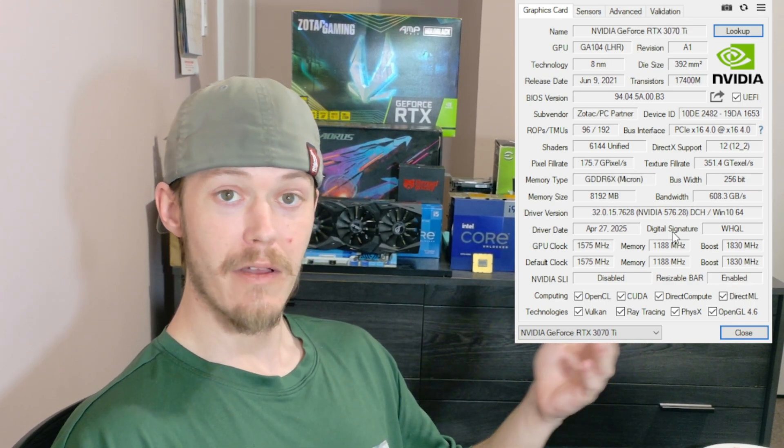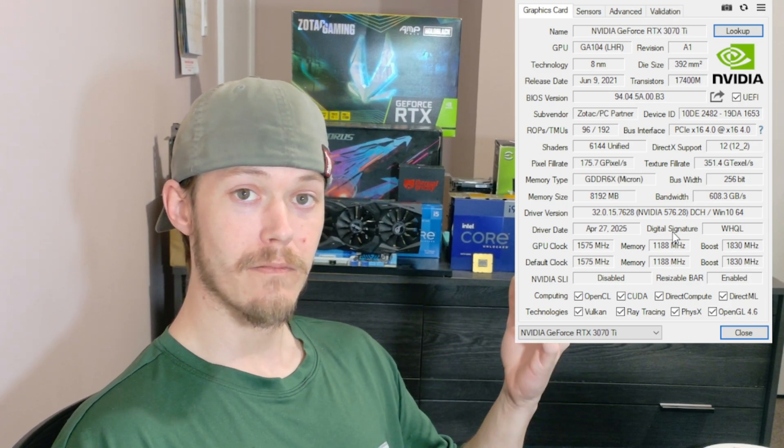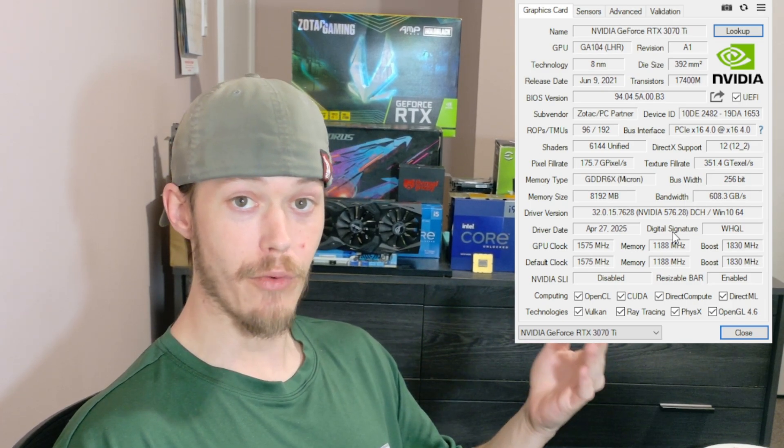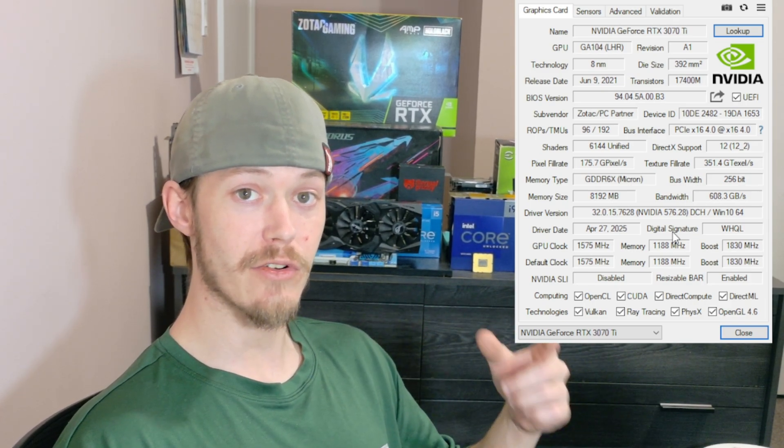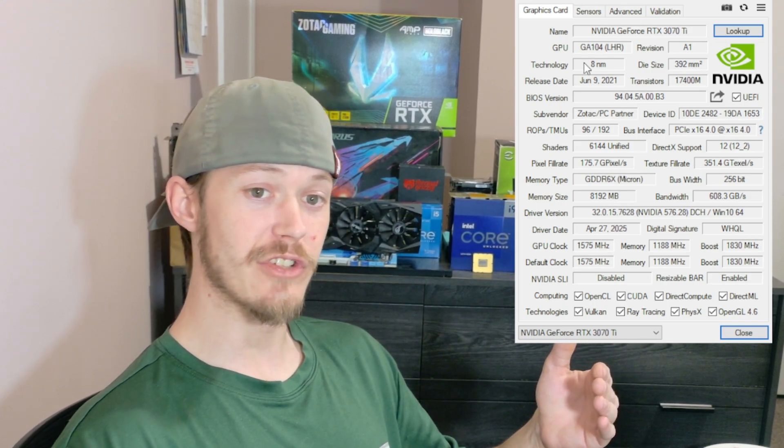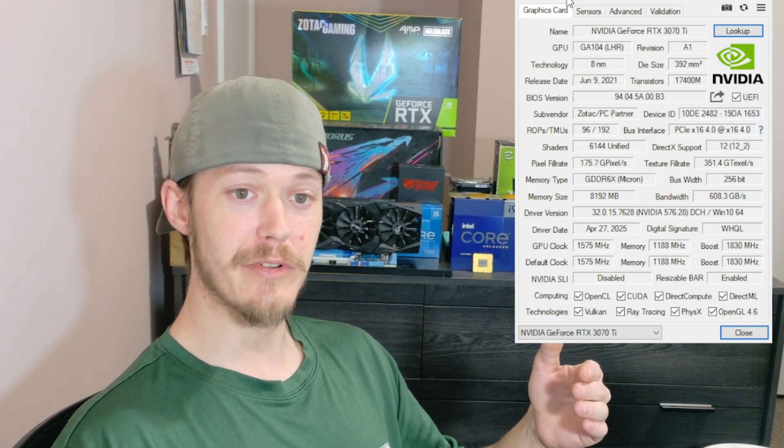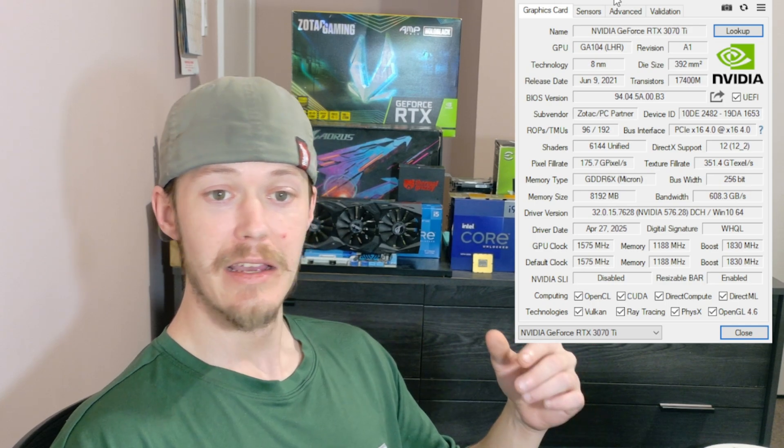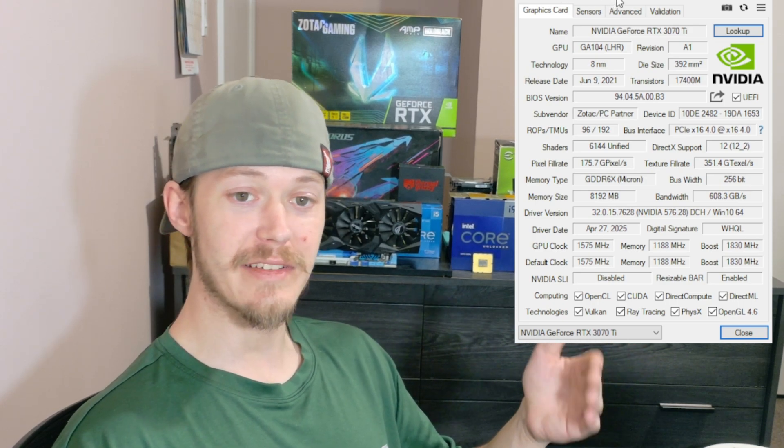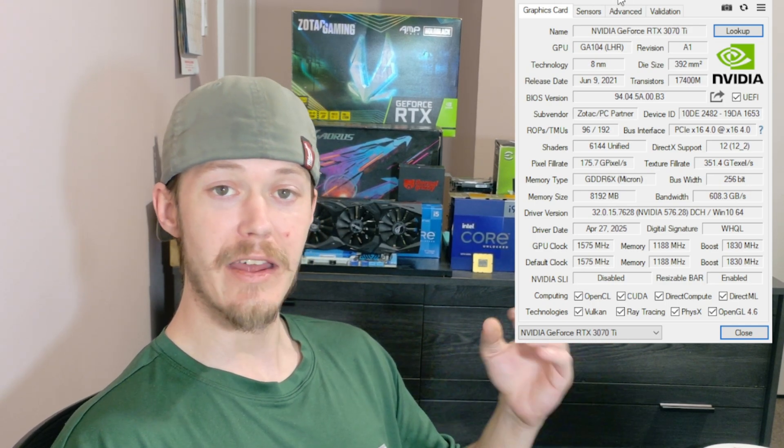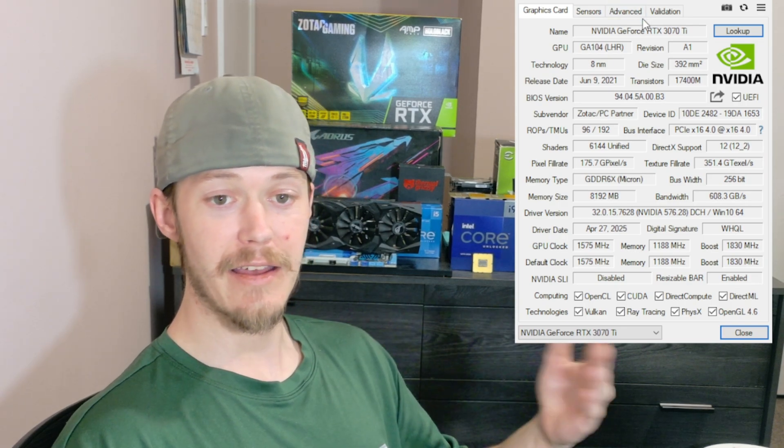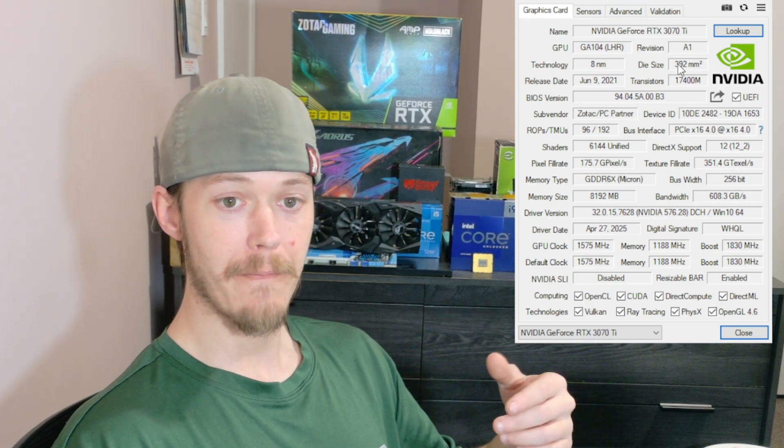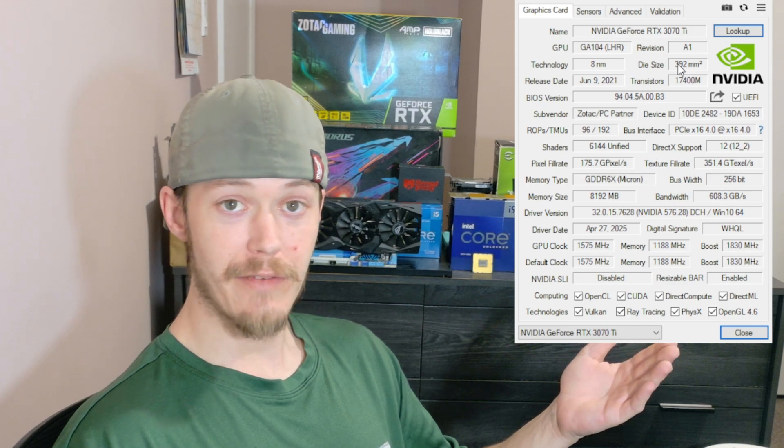And there you go. That's all you're going to need for checking out if you have the appropriate amount of ROPs and TMUs in your graphics card. You just need to download GPU-Z, and you can download GPU-Z from TechPowerUp. TechPowerUp GPU-Z, and the version you're going to want is 2.65.1—that is the latest one to date.